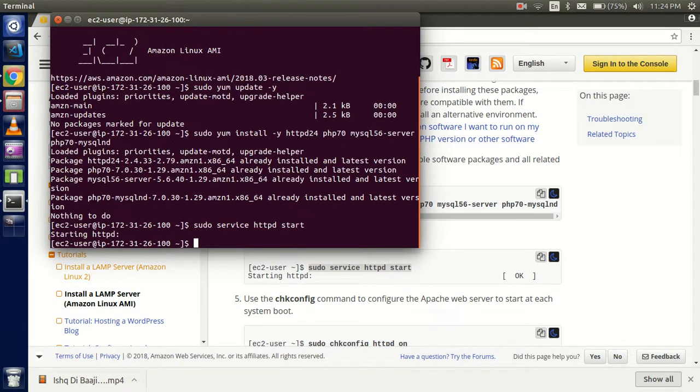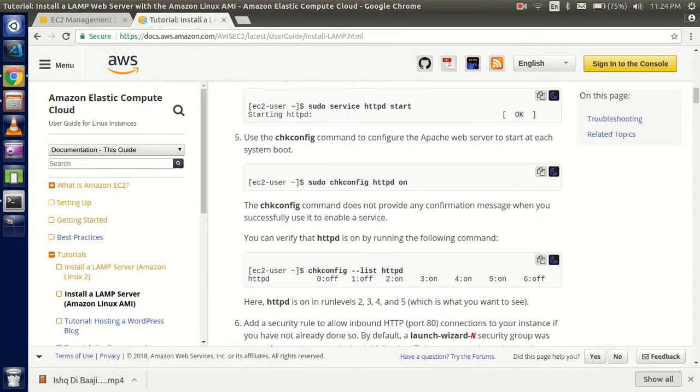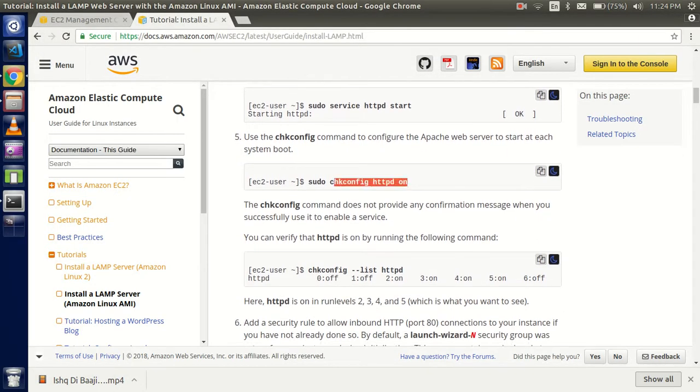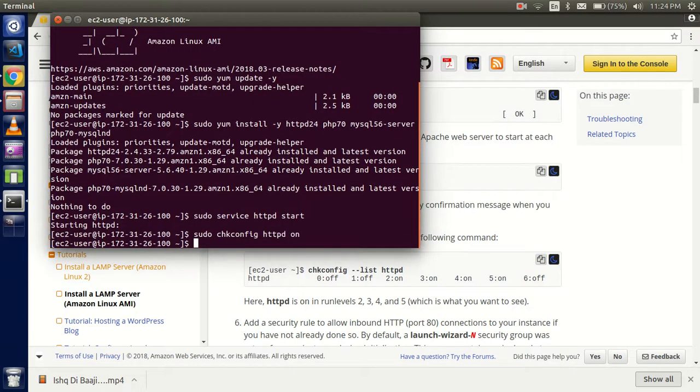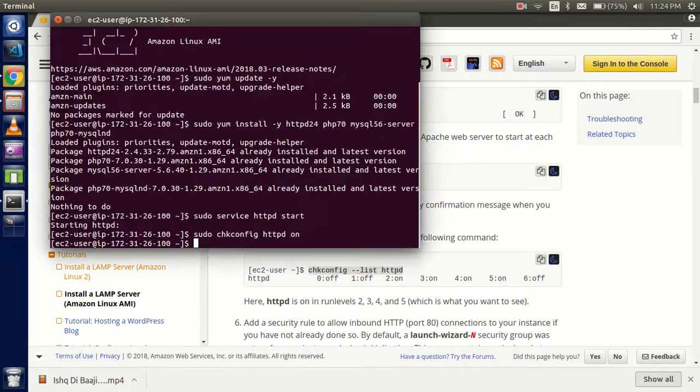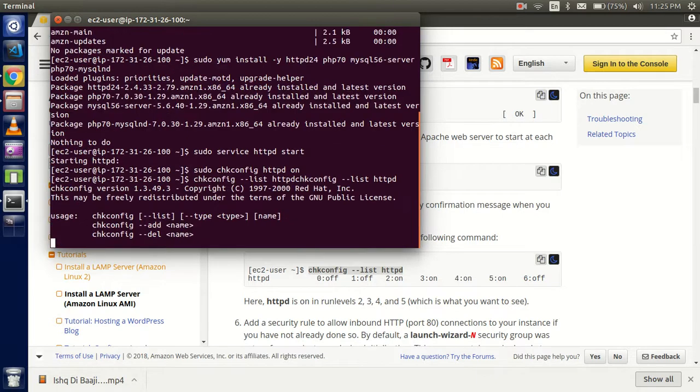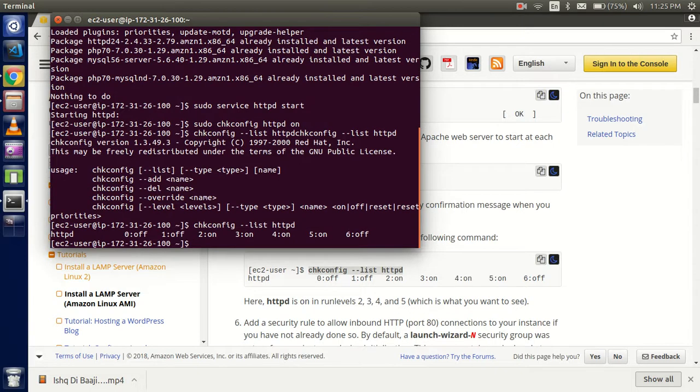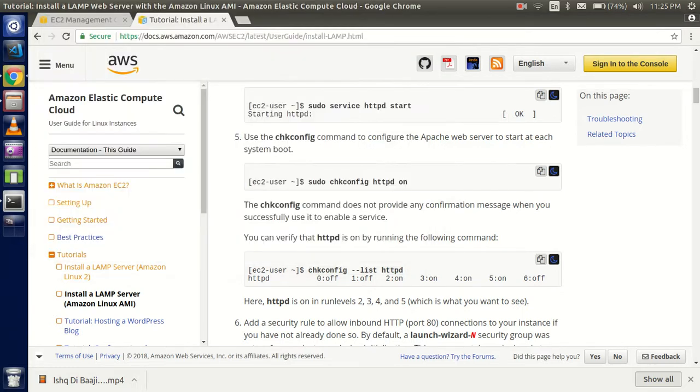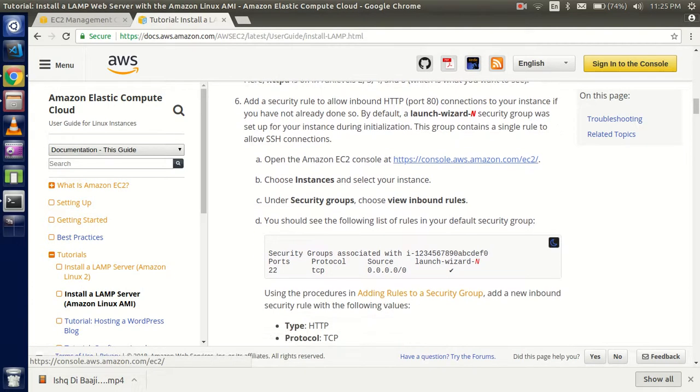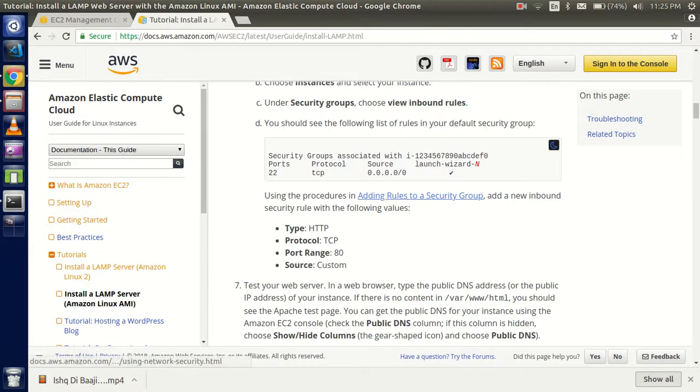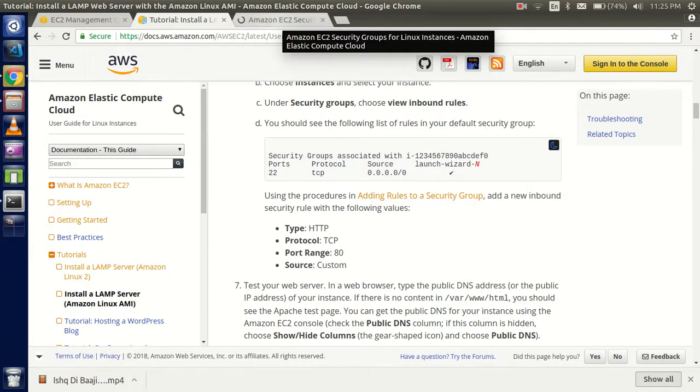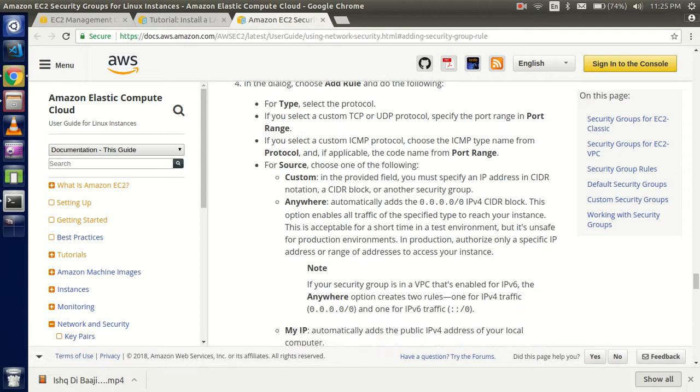After that, check your configurations to see if they match with the system. You can see that httpd 0 is off, 1 is off, 2 is on - you can match from here. All the settings are matching, so everything is fine. Now you have to add the security rules.